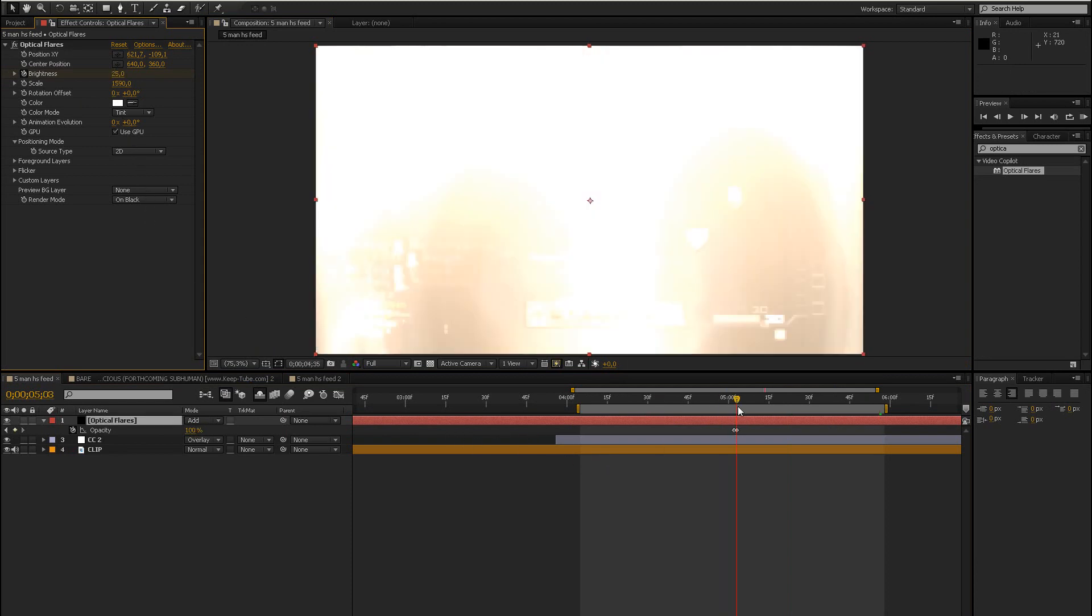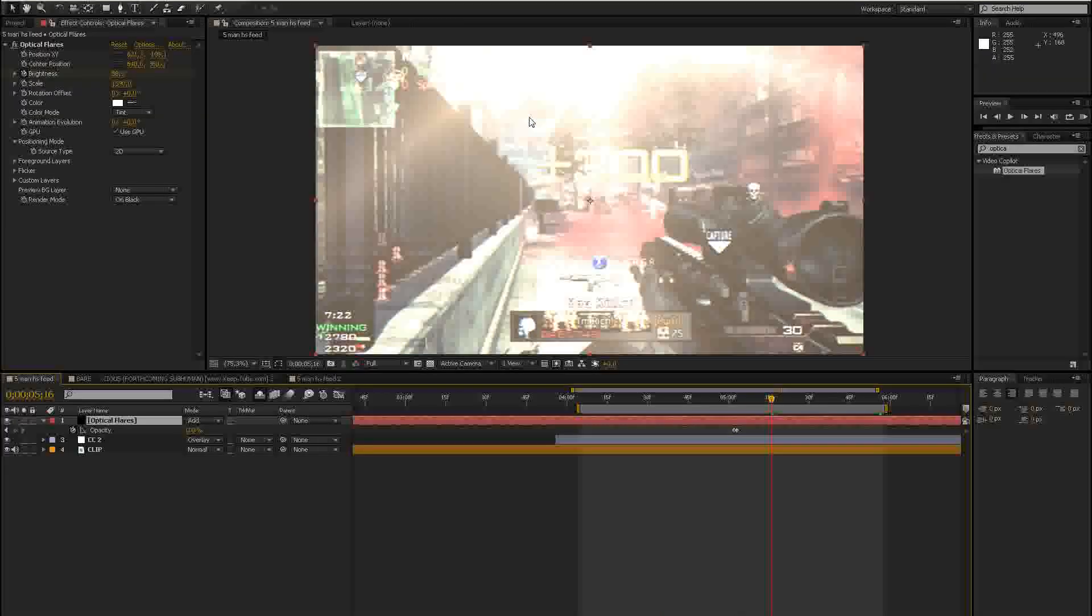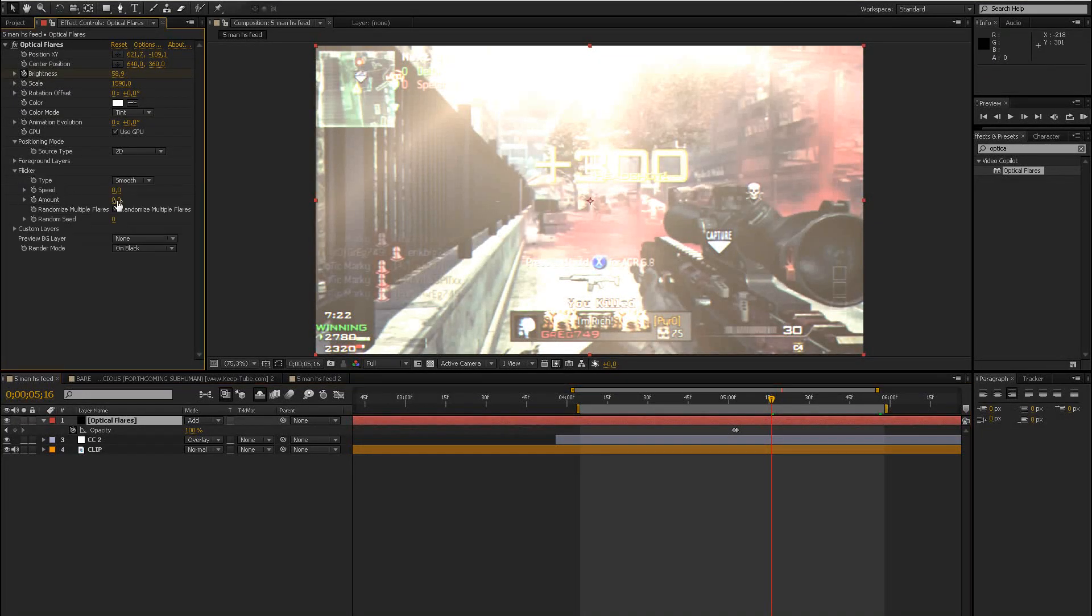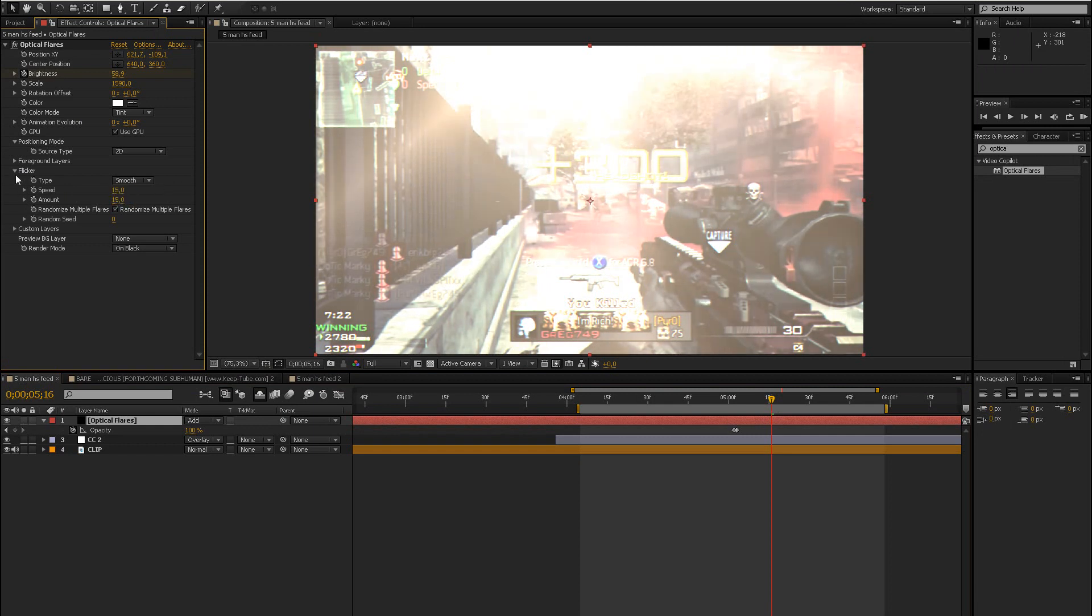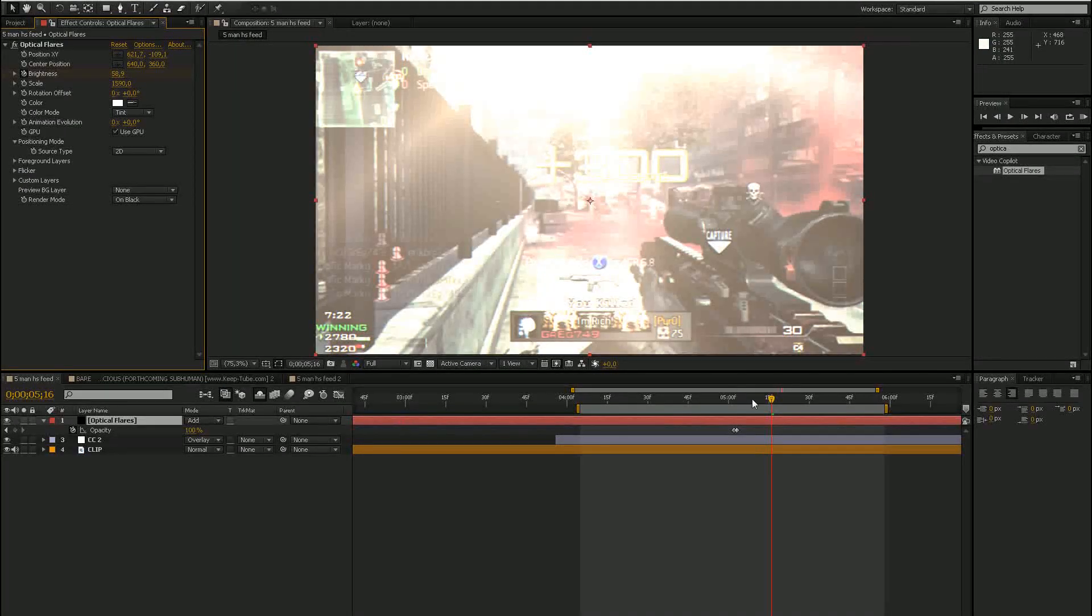So this is already looking pretty nice, but you may want some flicker going on, so just go to flicker, bring up the amount and speed and just play around with it, so it looks good. I'll just use these settings now. So it looks pretty nice already.